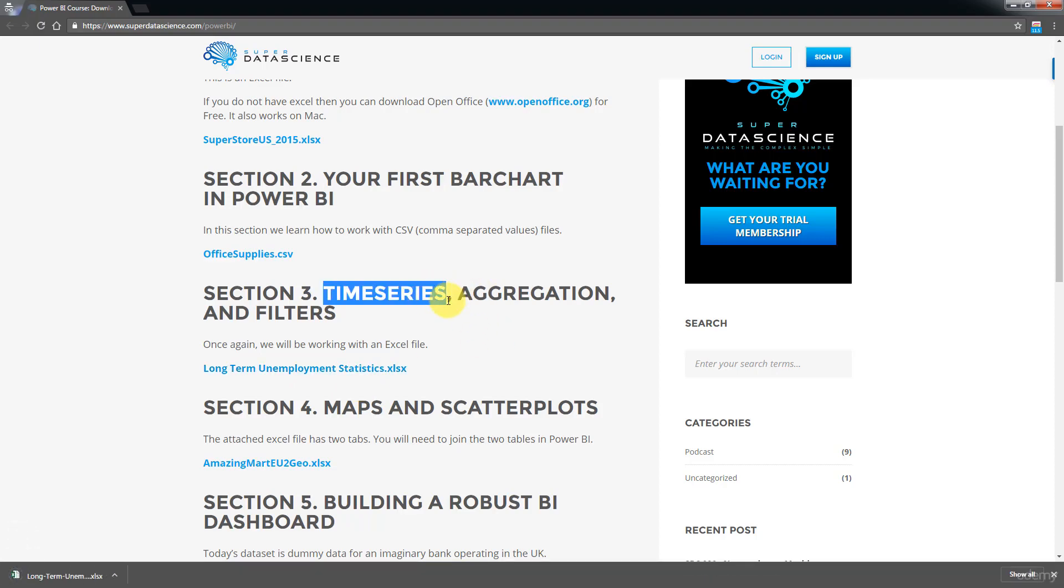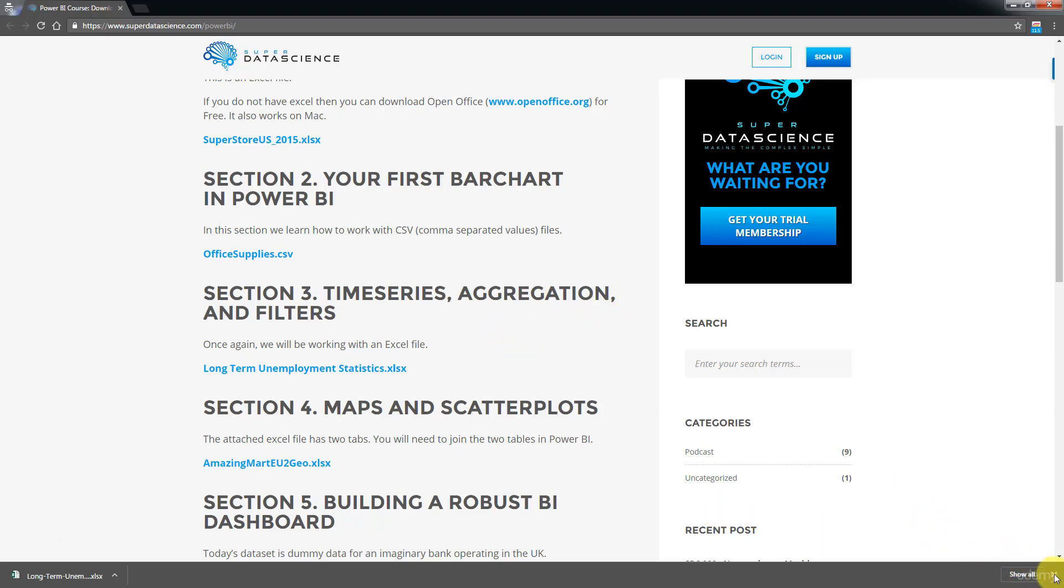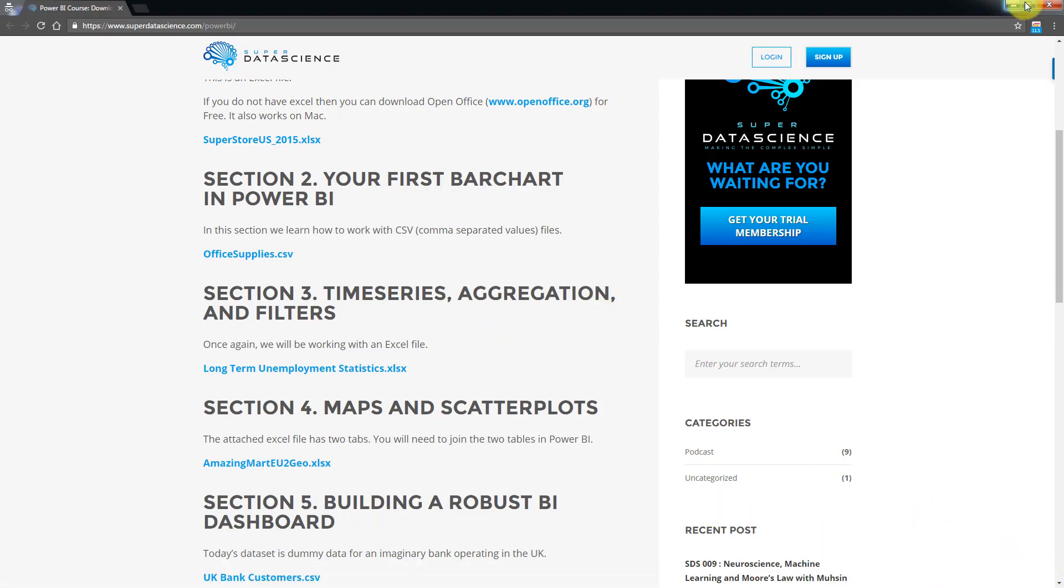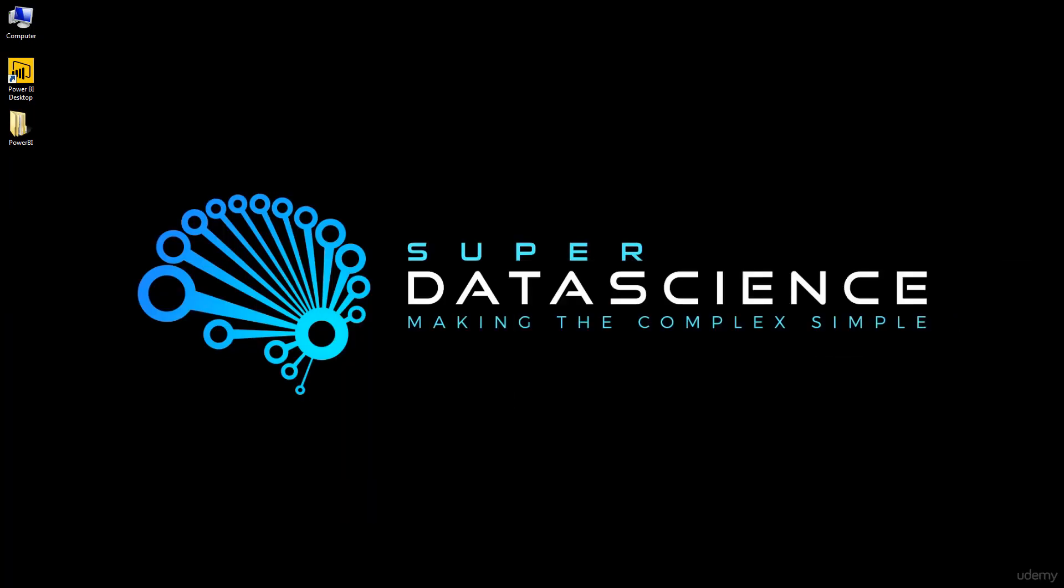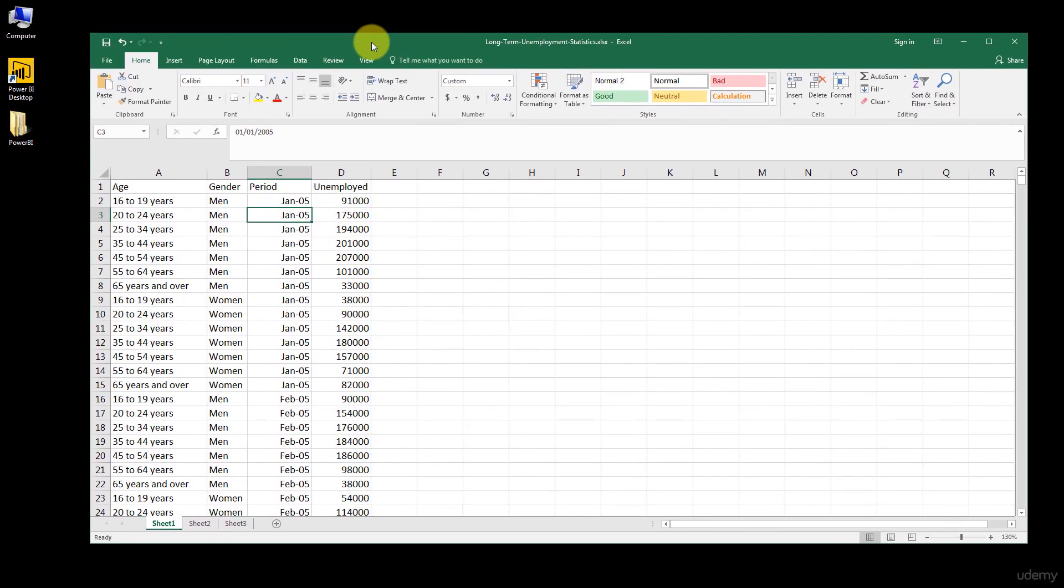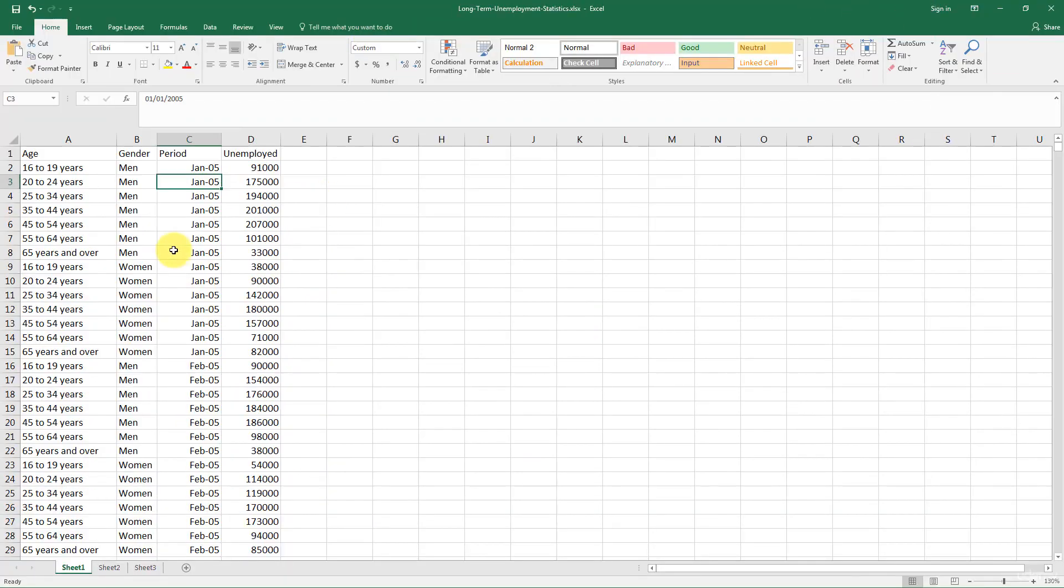So the focus of this section is actually going to be time series data and we're going to learn a lot about aggregation. Quite a lot of things that we're going to cover off in this section of the course. Alright, so once the file is downloaded, let's have a look at what we can see inside.